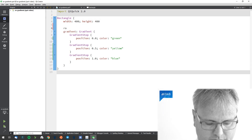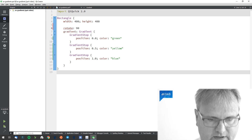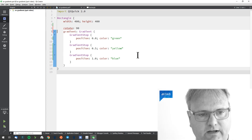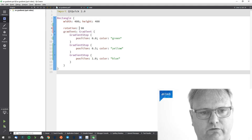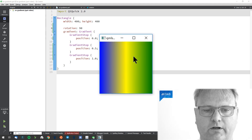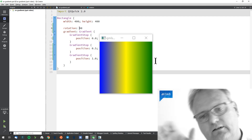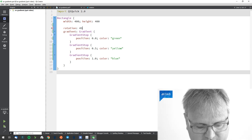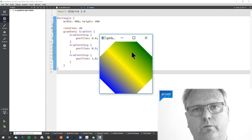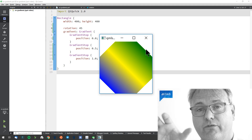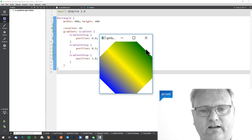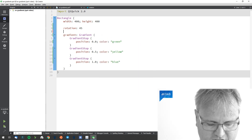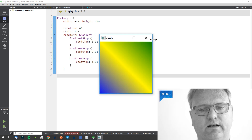Diagonal gradients aren't directly supported, but all you need to do is rotate the element. If I rotate my element by 90 degrees, we go from blue to green horizontally. I could also rotate to 45 degrees — that's not a built-in option, but a plain rotation works. Just note that when the rectangle is rotated 45 degrees you'll see the outside corners, so you also need to scale the rectangle — say by 150% — and then it looks great.